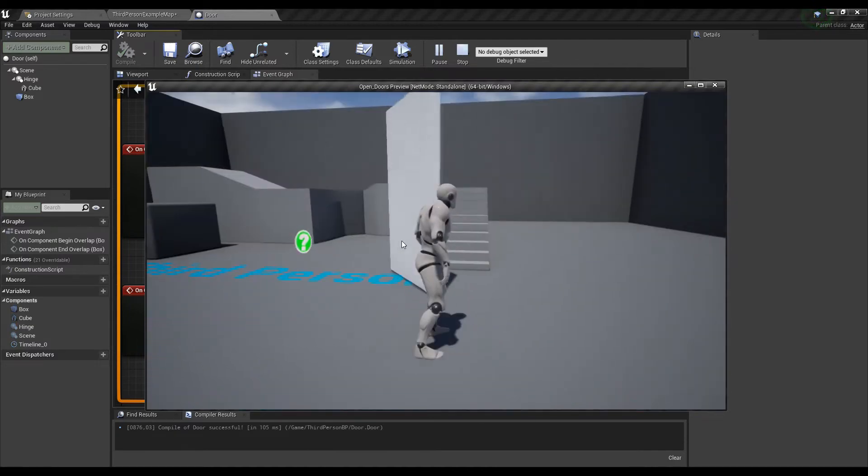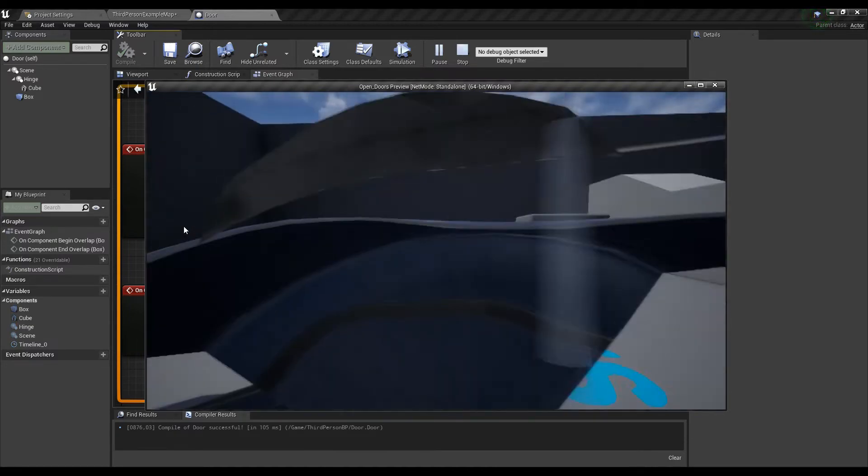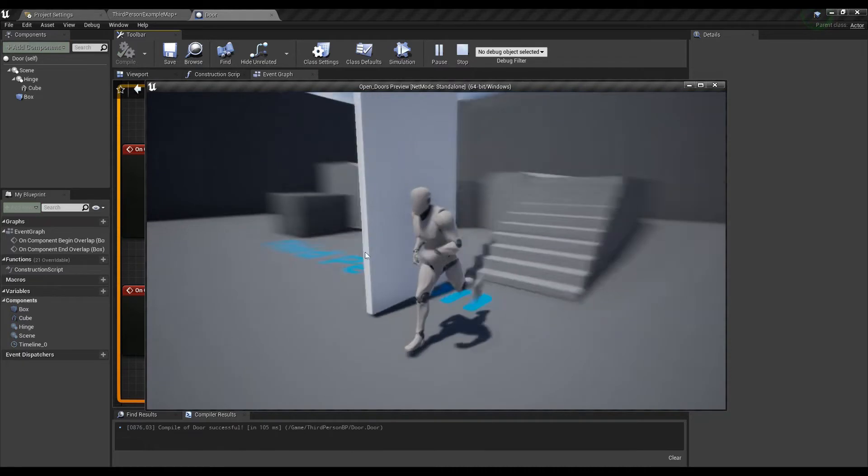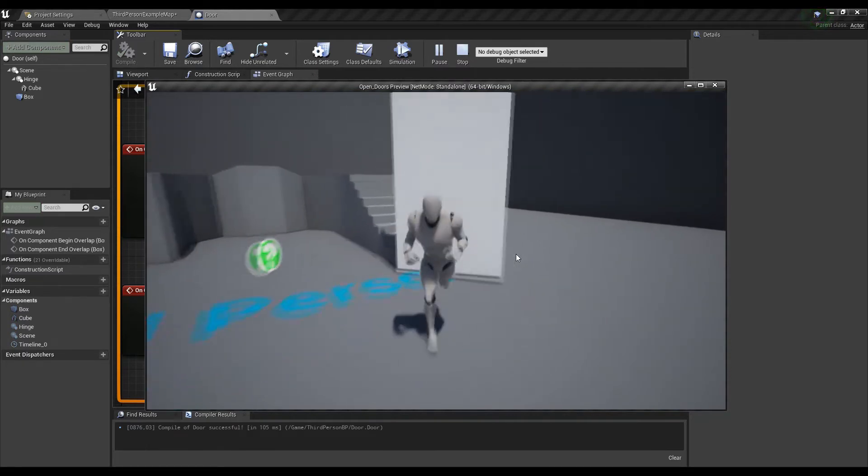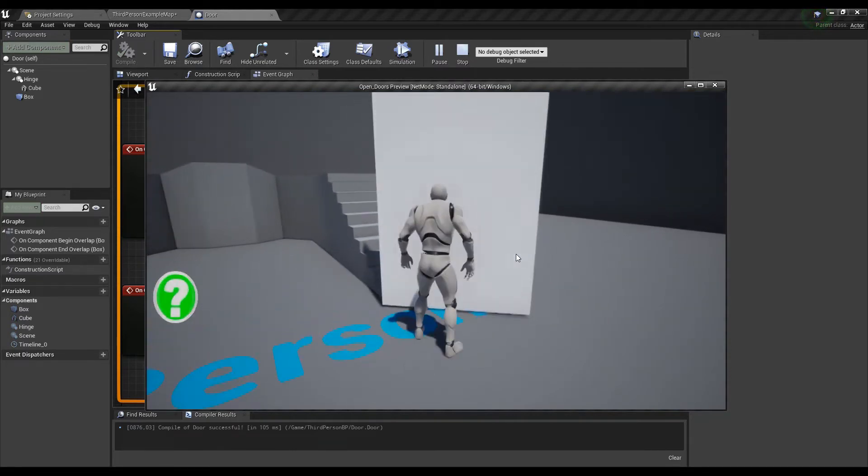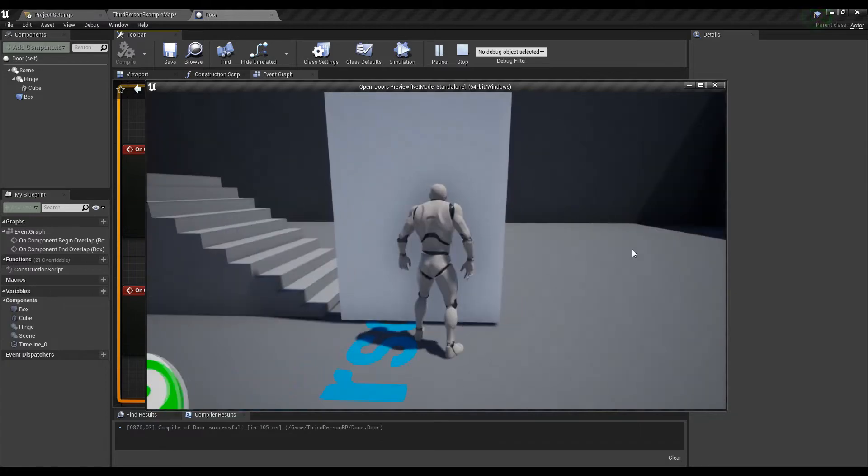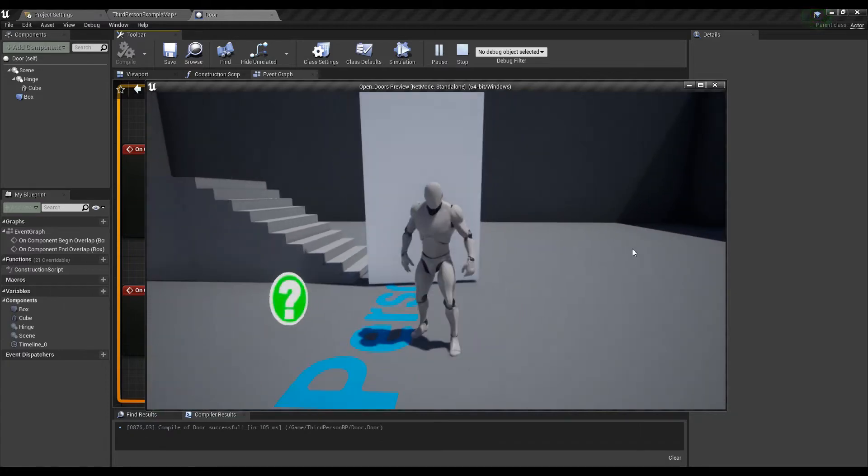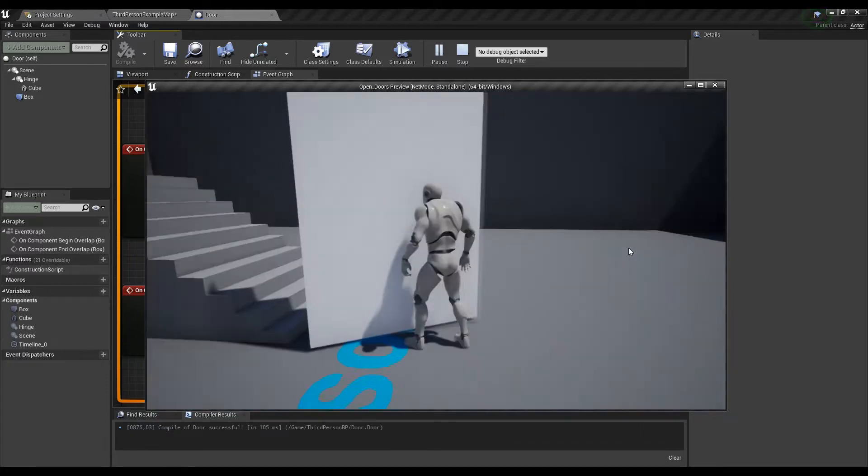It works as intended and it's the easiest setup you can make for doors but how about making something a bit more advanced. Let's set up a system where a separate actor blueprint will open doors that have the same ID.